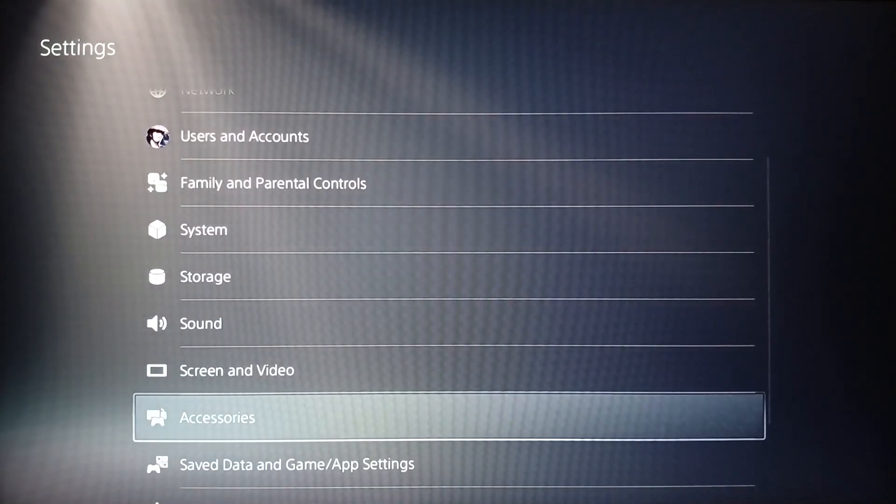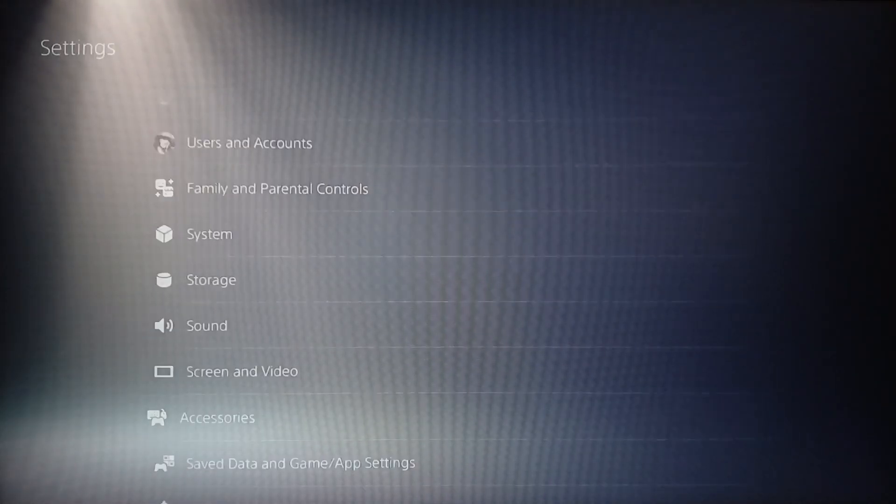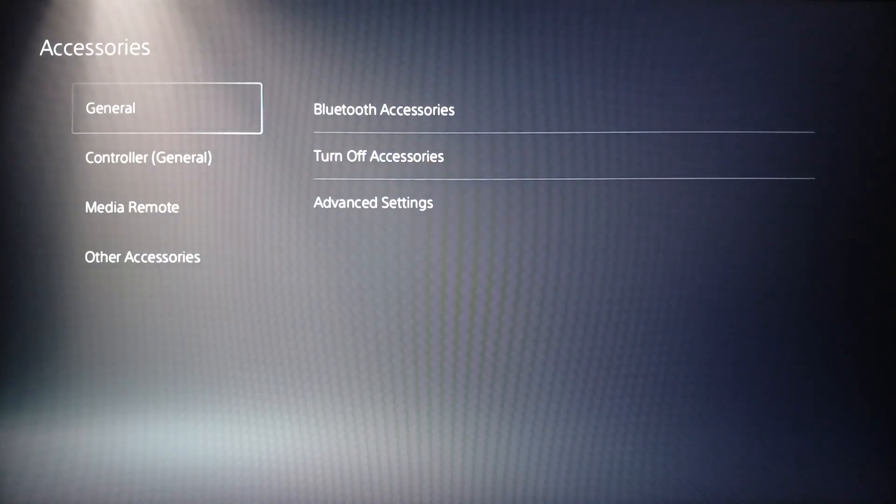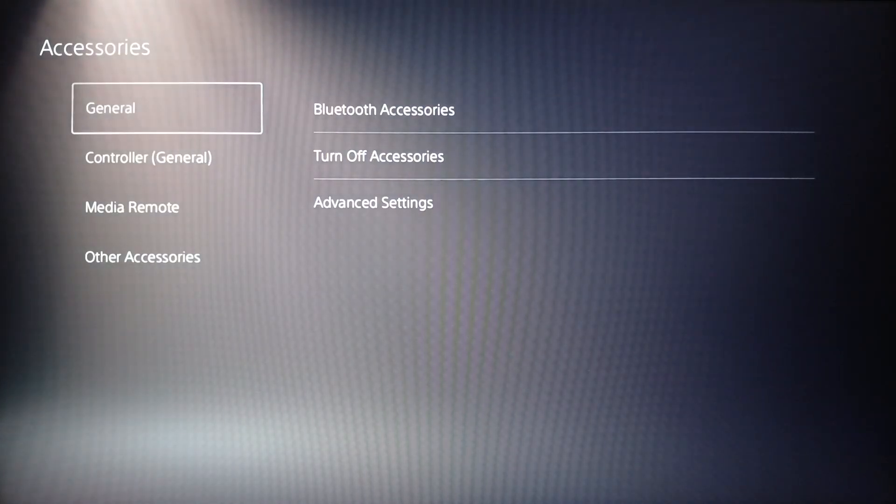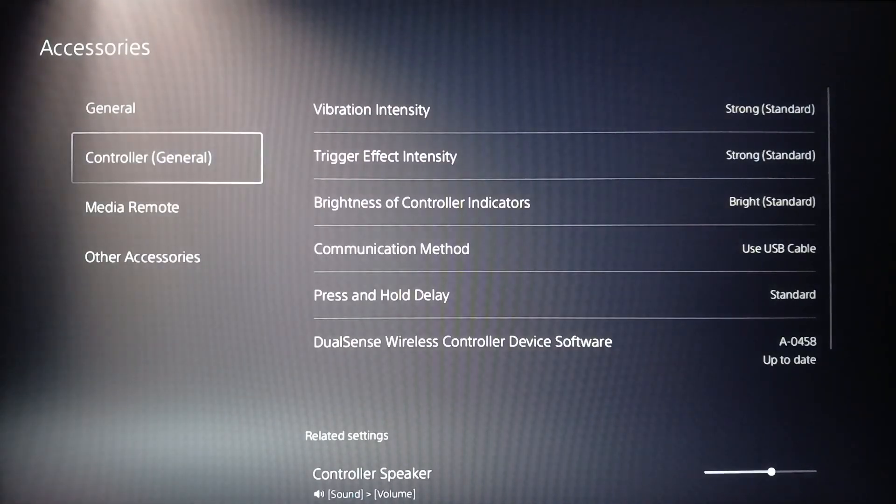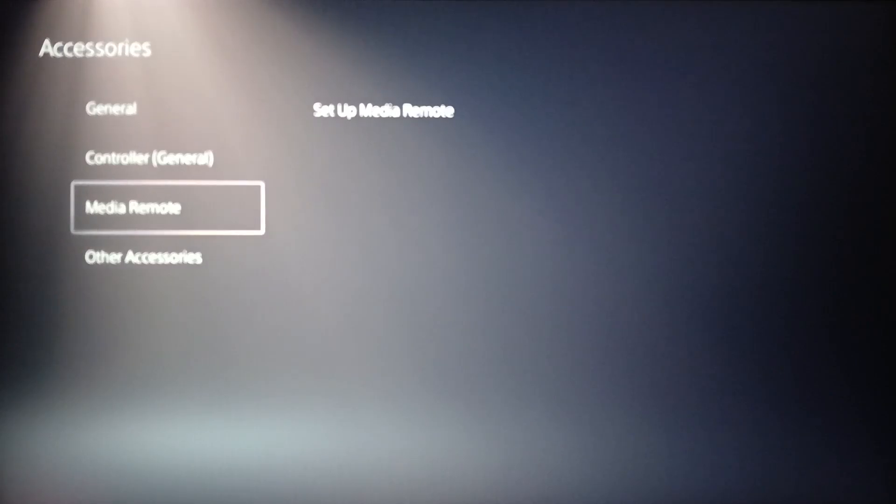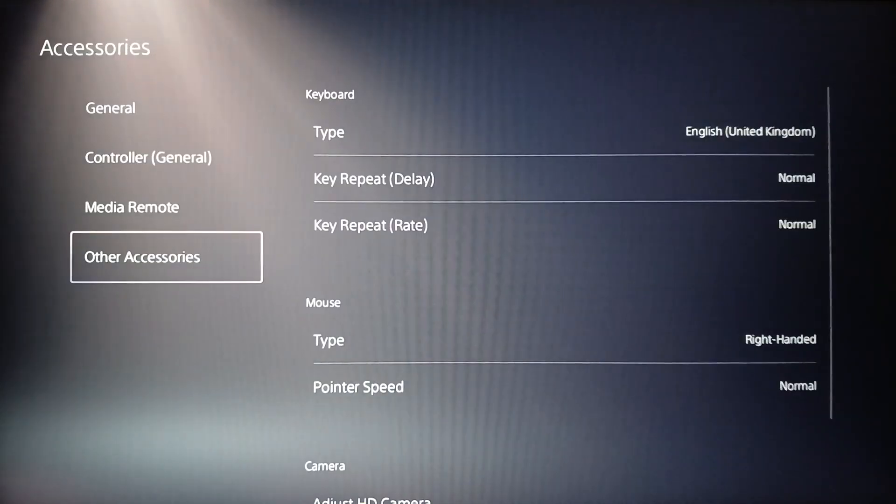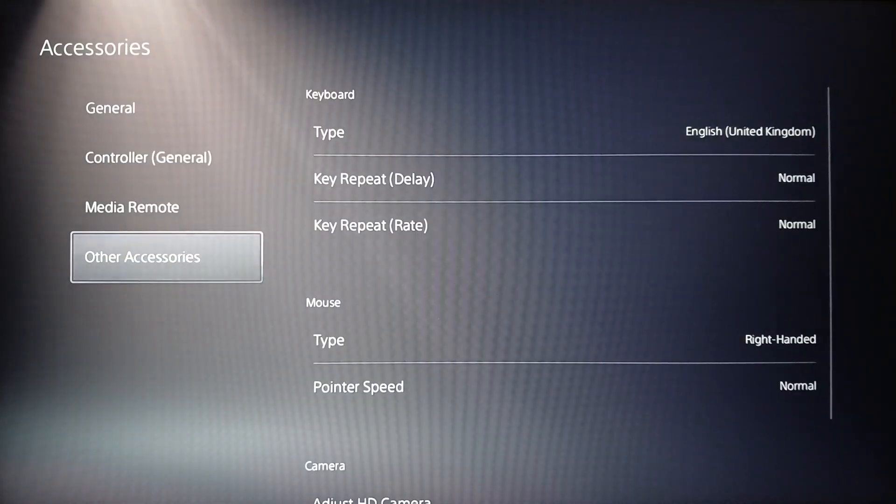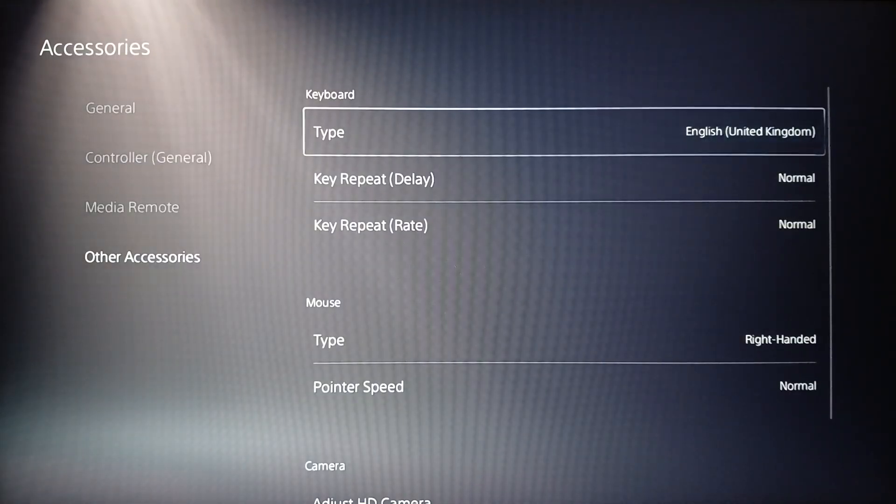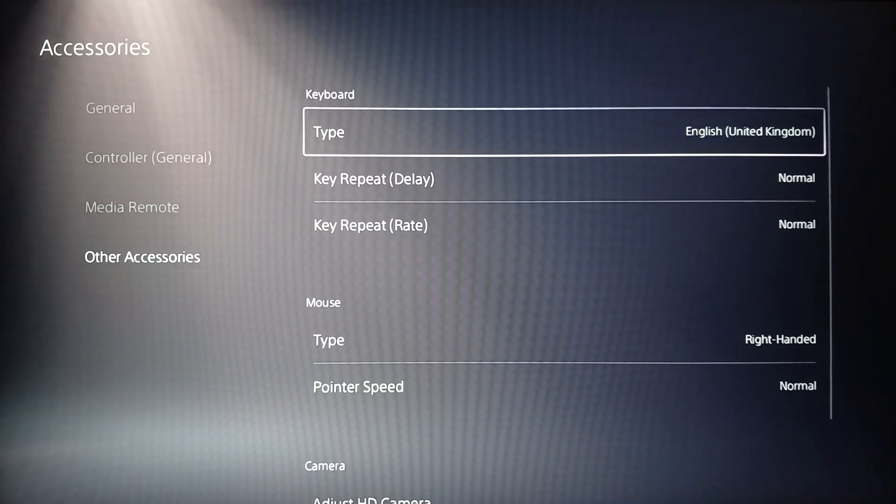Once you find accessories go ahead and click on it. Then right here you're going to find general, controller, media remote, and lastly other accessories. Go ahead and click on other accessories.